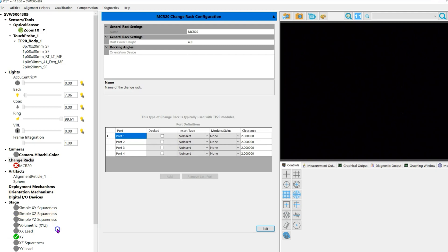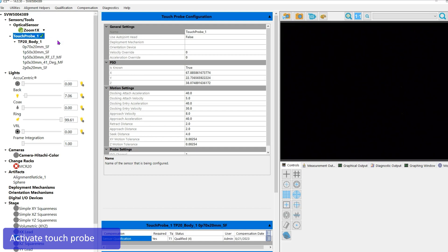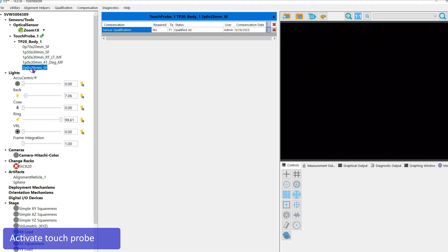The next step is to activate the touch probe. Left mouse click on the name of touch probe—in this example, Touch Probe 1. Right mouse click and choose Activate. Select the qualified 2 by 20 millimeter stylus and attach it manually. In this example we're selecting the stylus called 2p0 by 20 millimeters underscore SF. To do this, left mouse click on it, right mouse click, and choose Attach Manually.